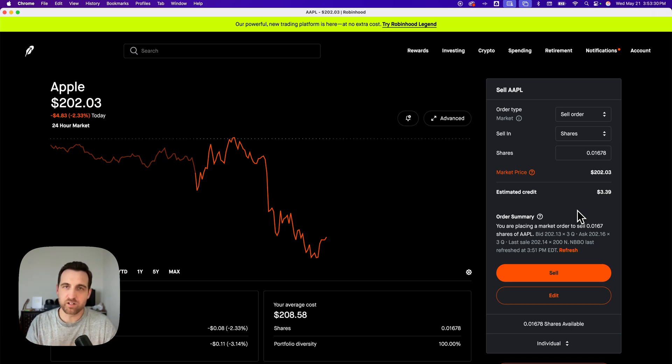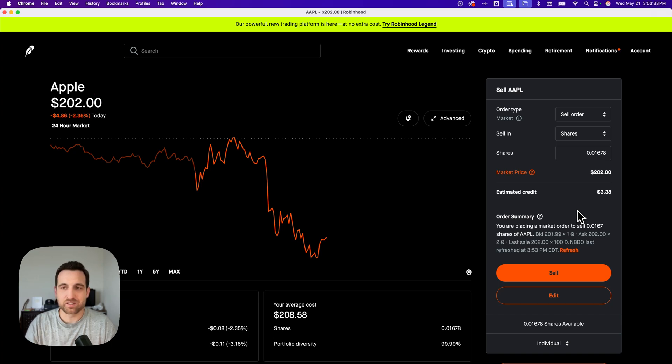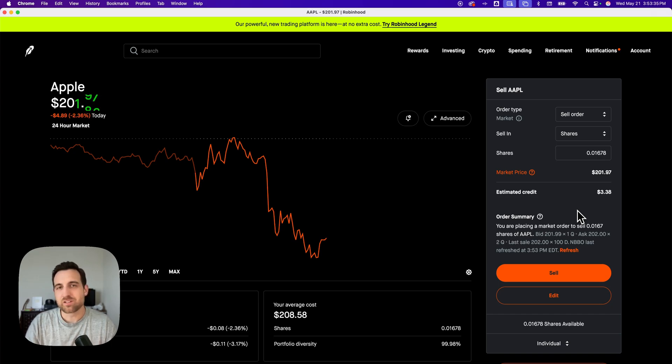Maybe it's for their end, maybe it's for your end so that you don't accidentally do it. But that's how you can sell all shares on Robinhood.